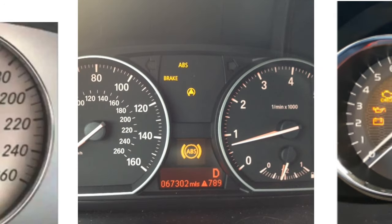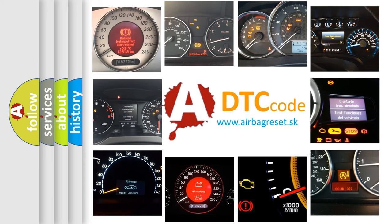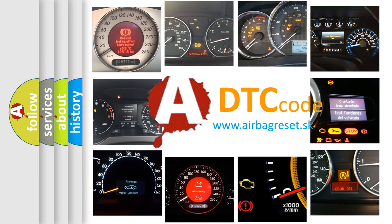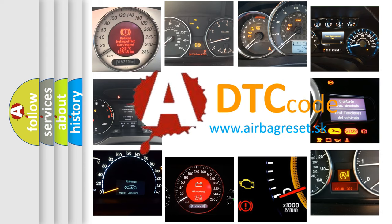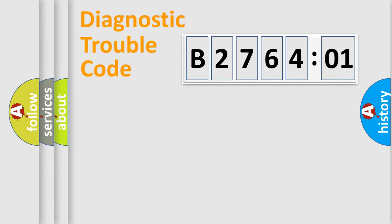How is the error code interpreted by the vehicle? What does B276401 mean, or how to correct this fault? Today we will find answers to these questions together.